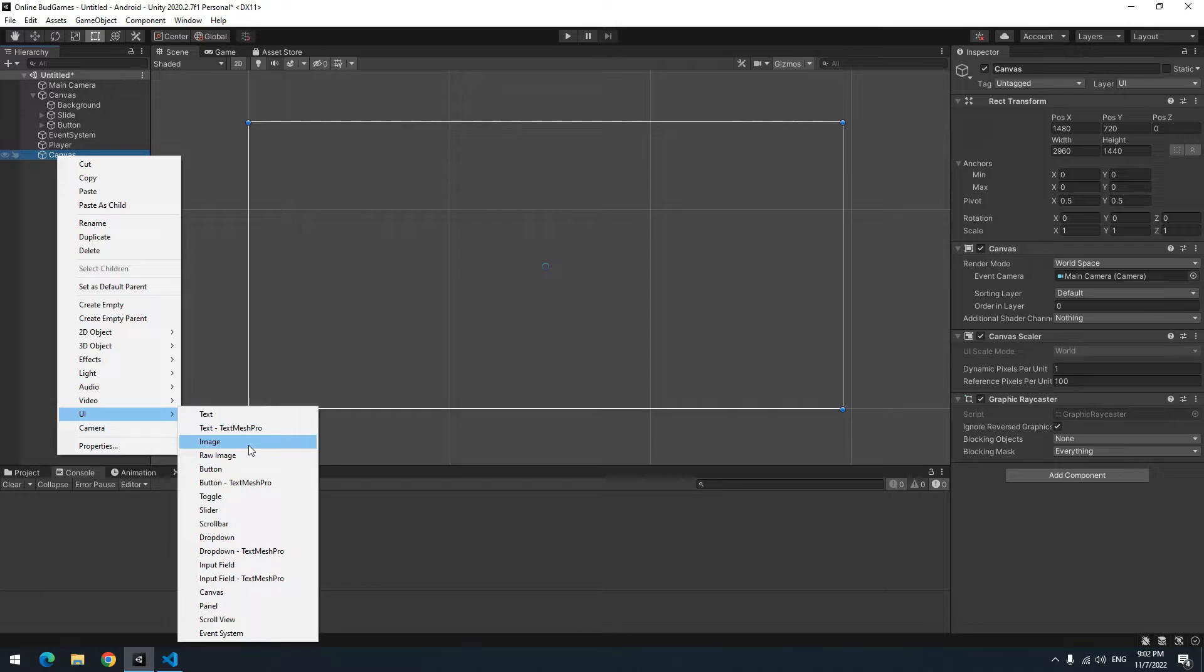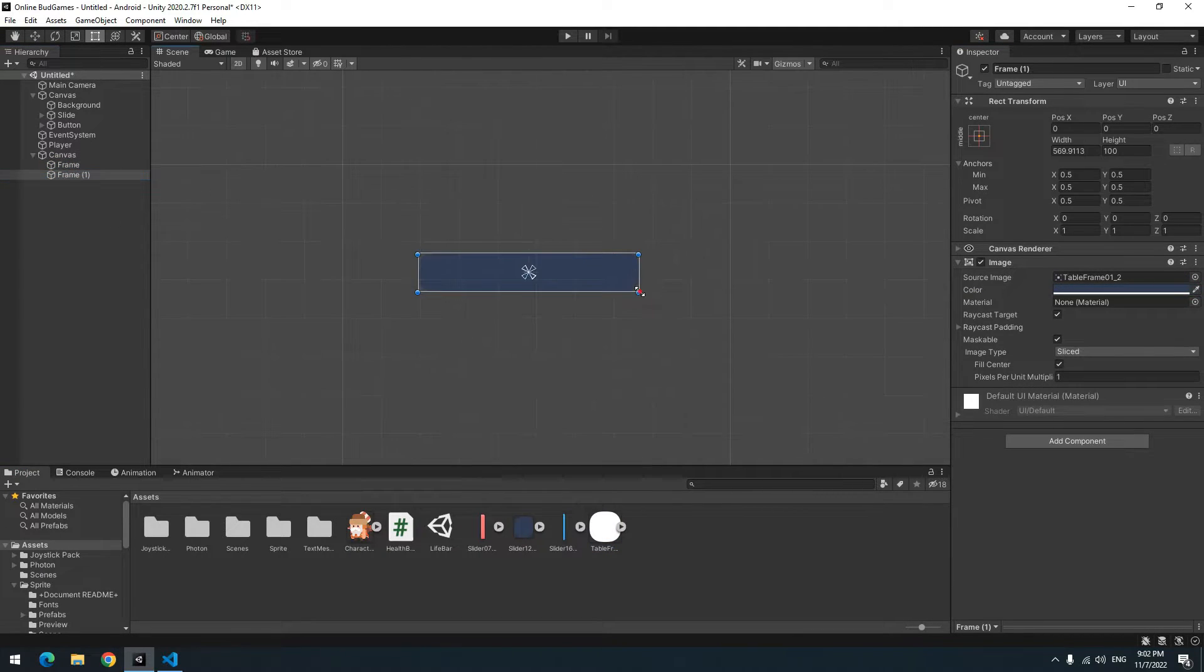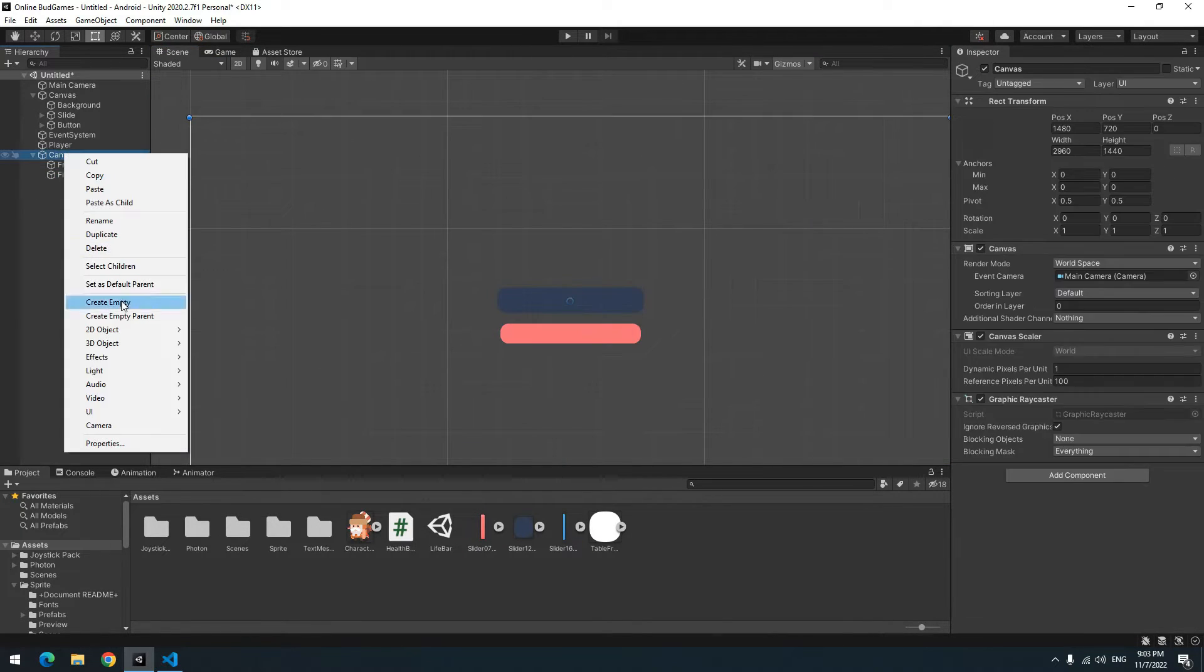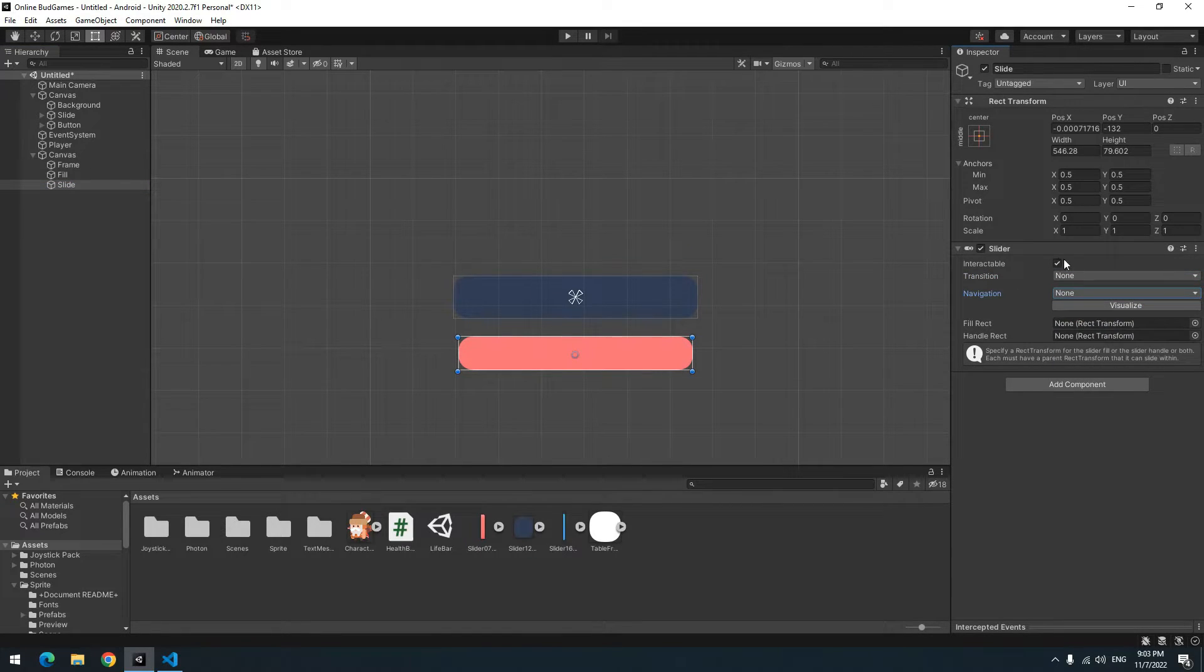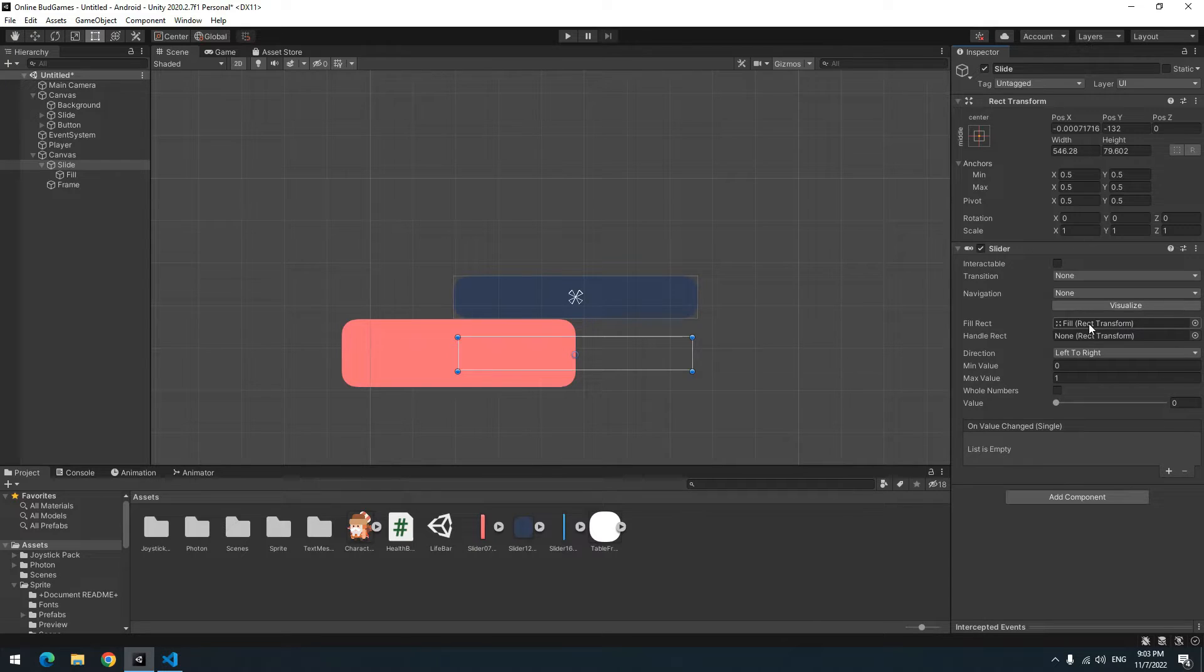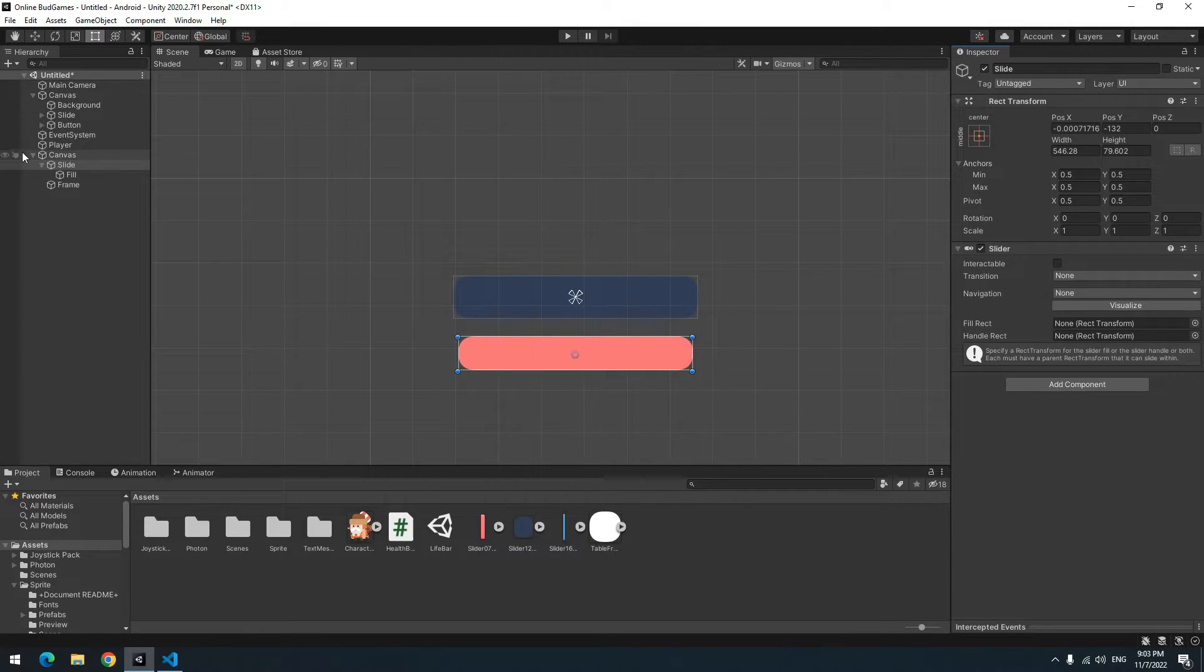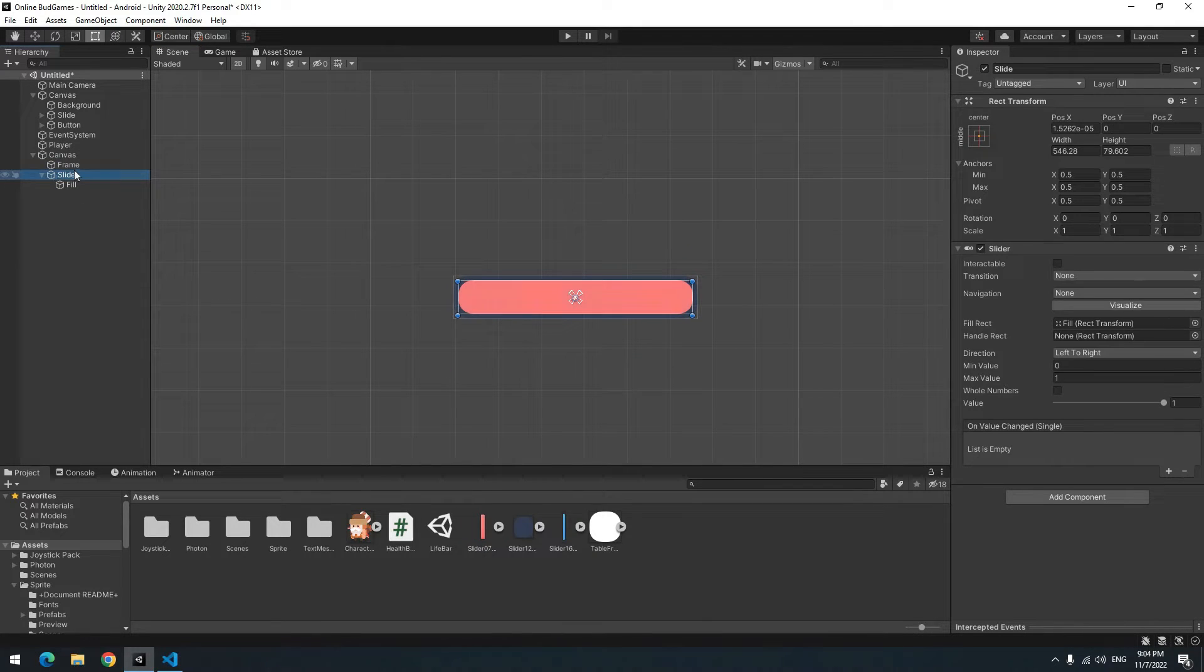For this create two new images called Frame and Fill. Create an empty game object called Slide. Then make Slide size like Fill size and add a Slider component for it. Change Transition to None, change Navigation to None. Uncheck interactable and drag the Fill towards Slide child and drag Fill towards Fill Rect field. Now there is a mess. Why? Because we didn't do a simple thing at Fill Rect Transform. So press Ctrl Z. Choose Fill and from Rect Transform section check this. Now our health bar is correct and it hasn't any problems.